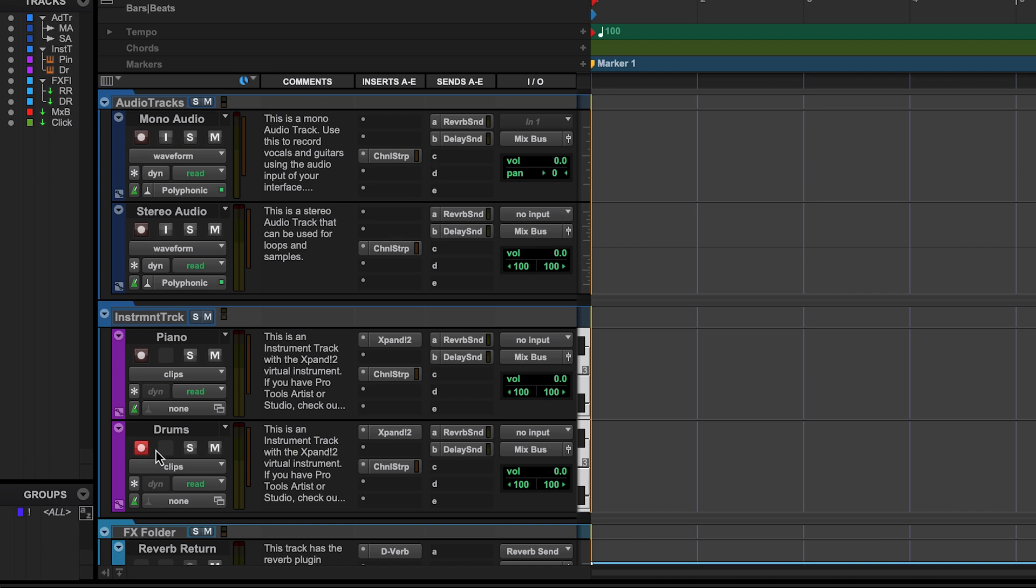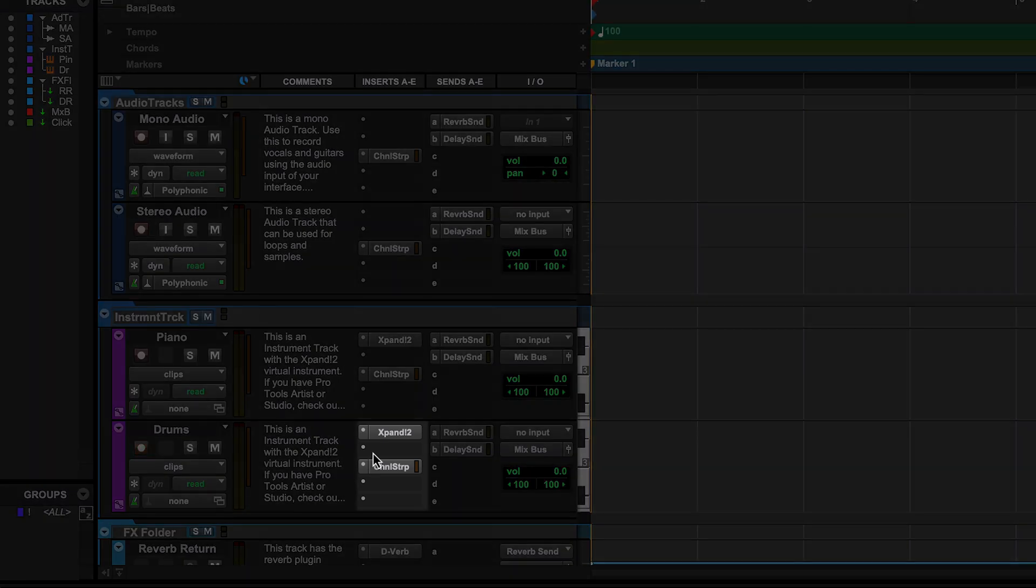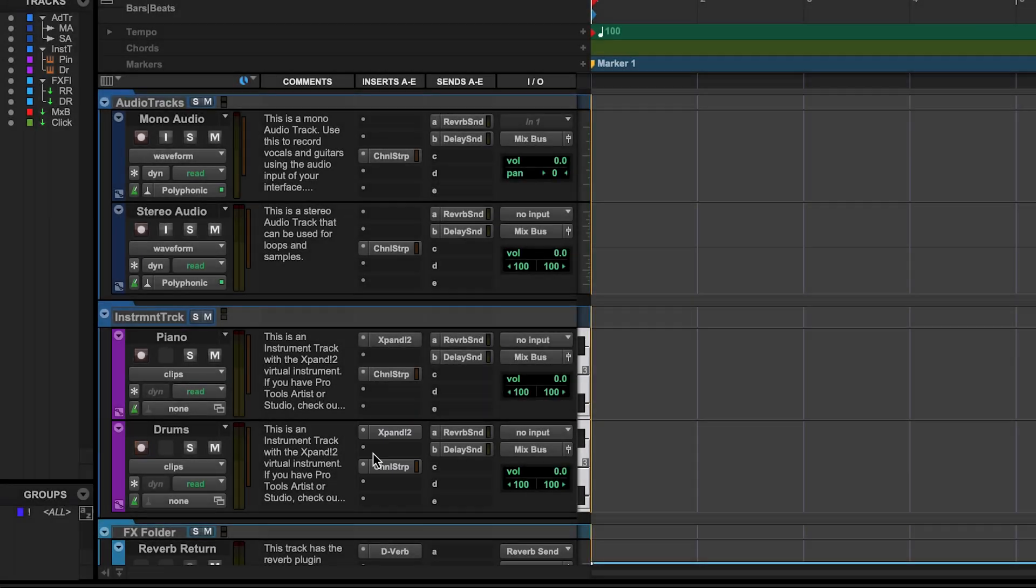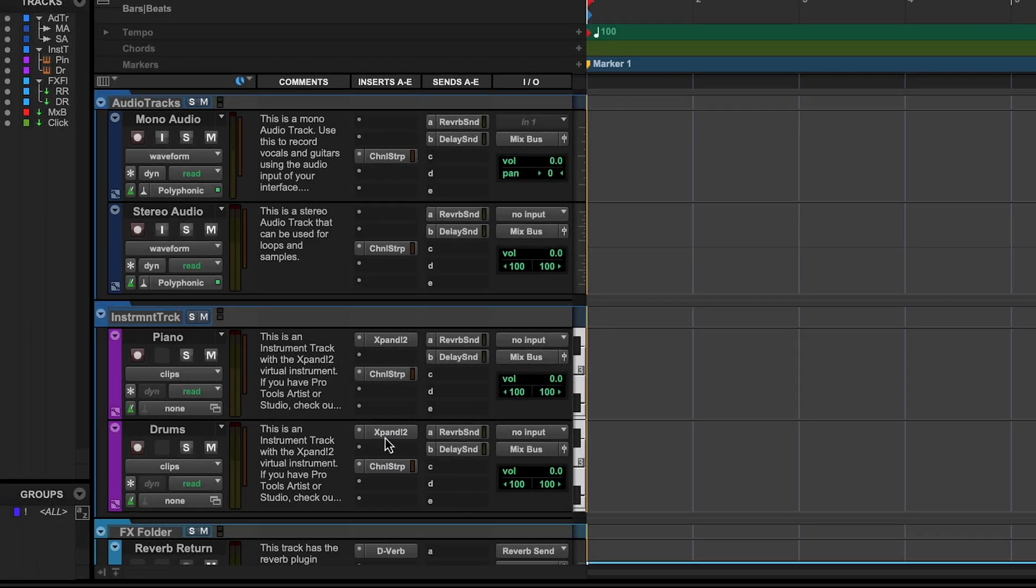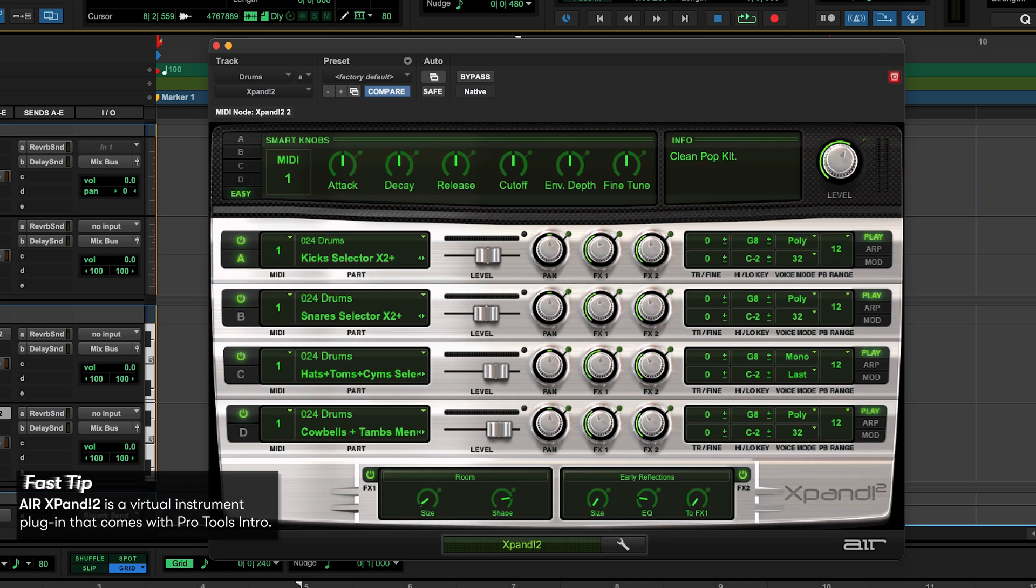The next thing we're going to do is scroll over to these inserts. These inserts are where we can put plug-ins, or in this case, virtual instruments, like drum machines. There's already one loaded here called Expand, so let's click on it, and it opens the plug-in.